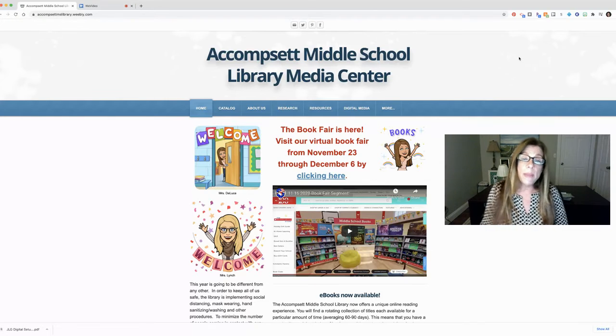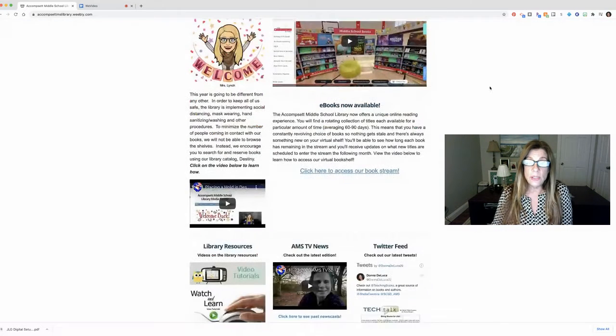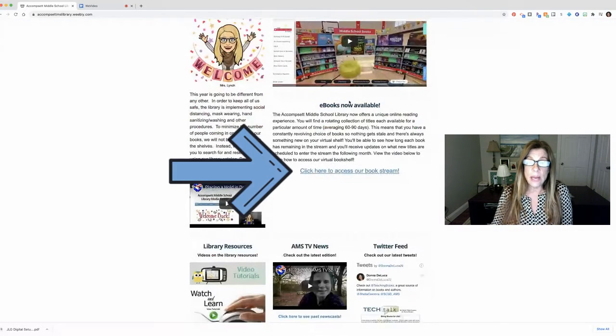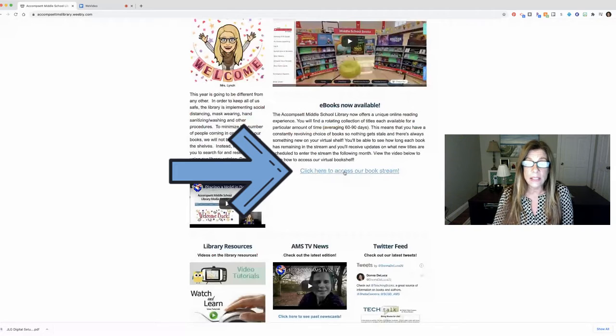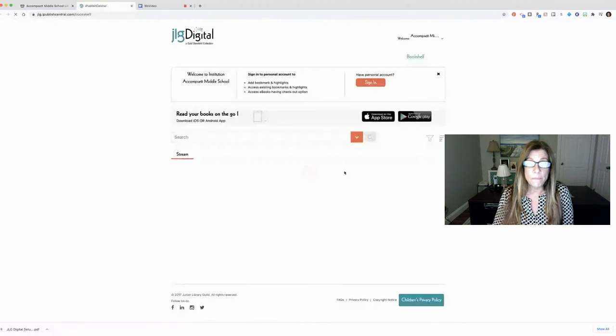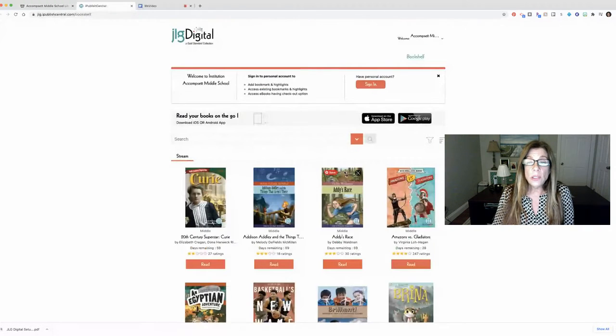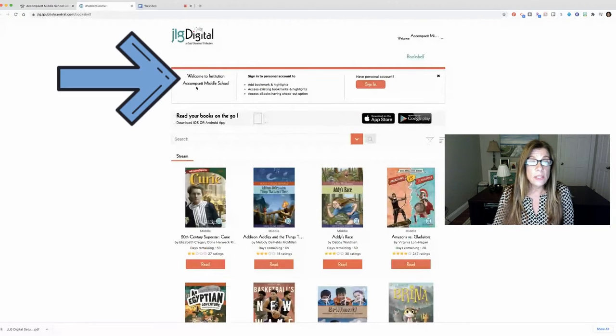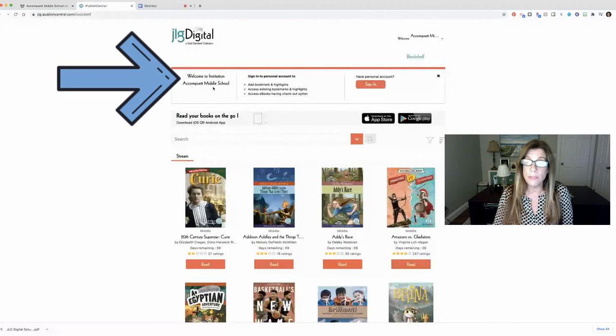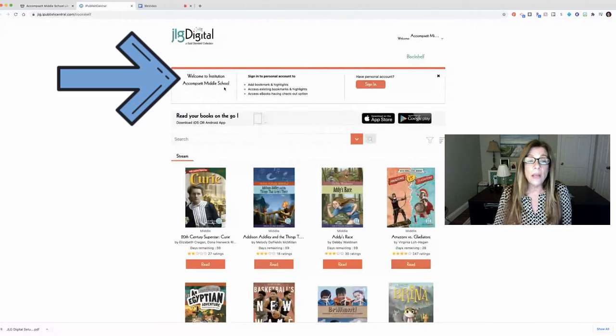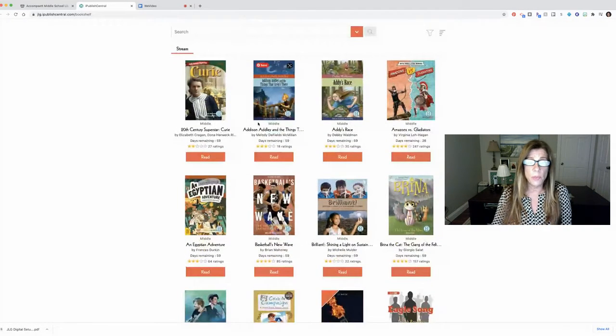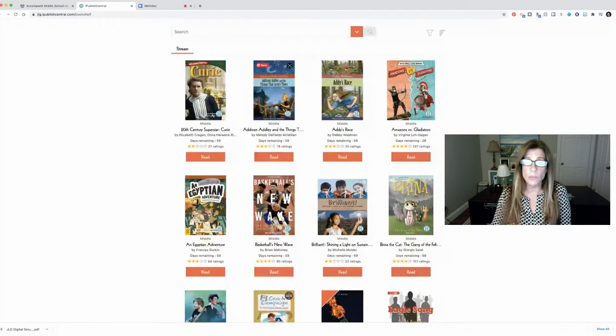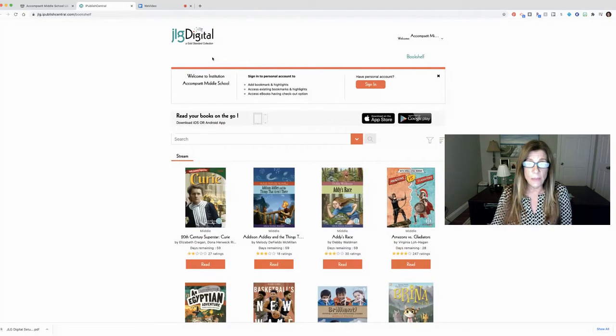On the main page of the library website you'll see where it says ebooks now available and you'll see a link that says click here to access our book stream. When you click on that you're going to be in our school's subscription. You'll see over here to the left Welcome to Institution Accounts at Middle School and that tells you that you are in our account and you are able to search for books and read books right from this screen.